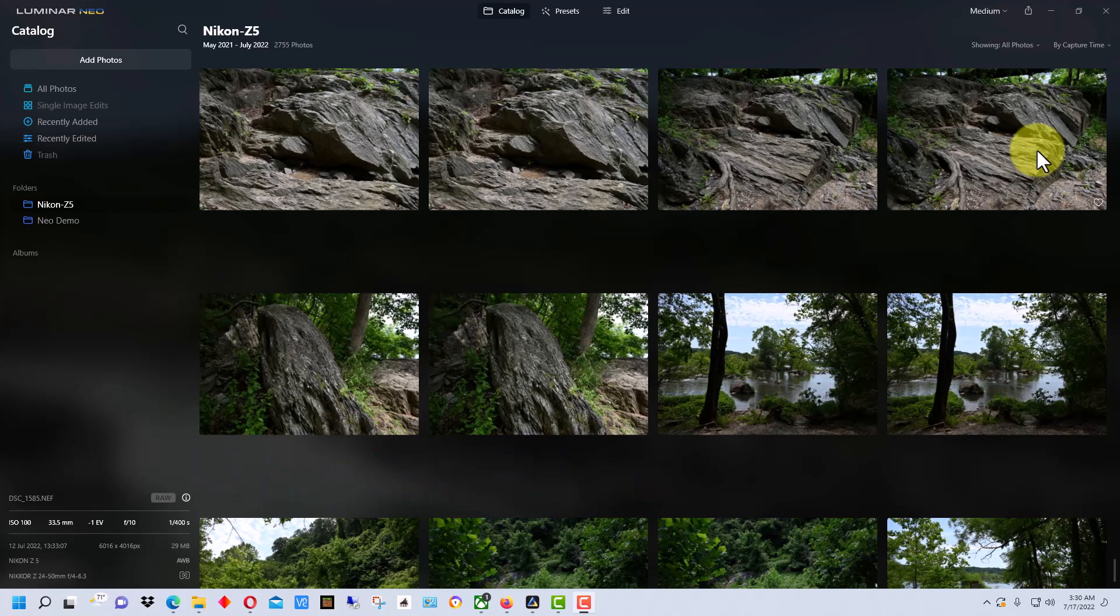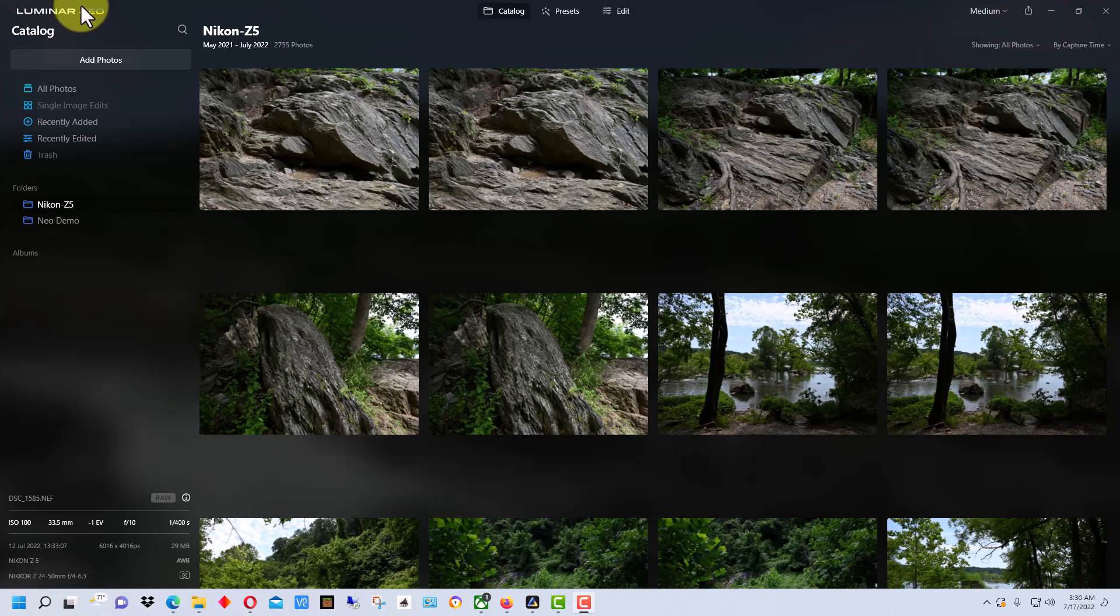Now Luminar Neo saves your changes to a little database they call the catalog, and you want to back that up whether you use a single catalog or multiple catalogs.